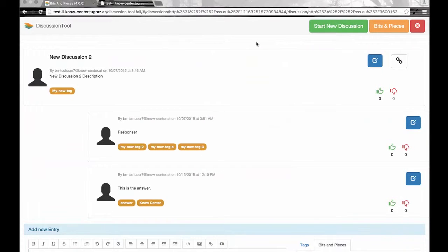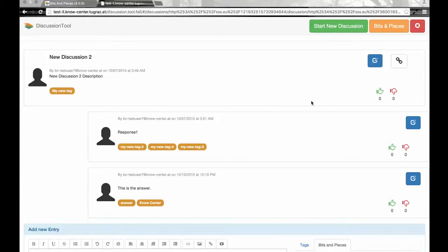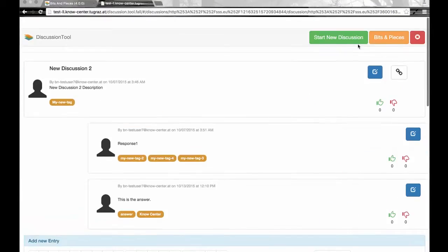The question is: how do I create a discussion? In order to create a discussion, you have to click on the 'Start New Discussion' button at the top of the screen.